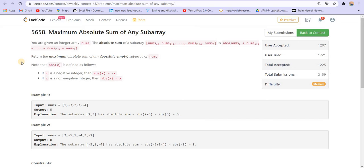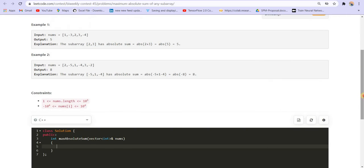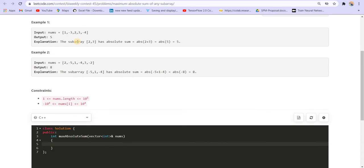Note that absolute of x is defined as follows — if x is a negative integer then absolute is, well, we know what absolute is. Let us see the example: the subarray 2, 3 has summation 5, and this is the maximum possible subarray.